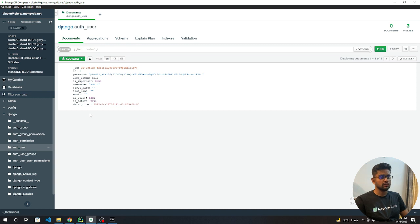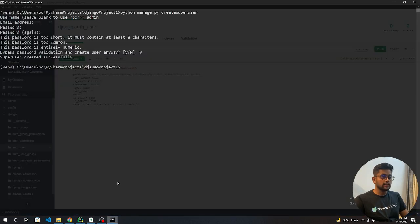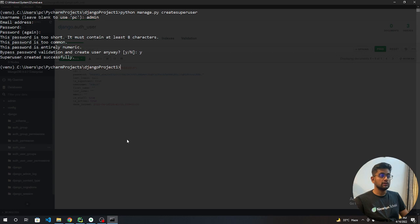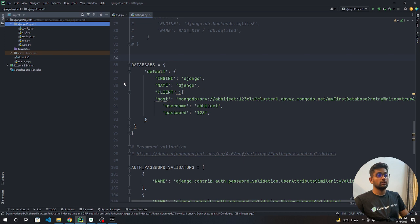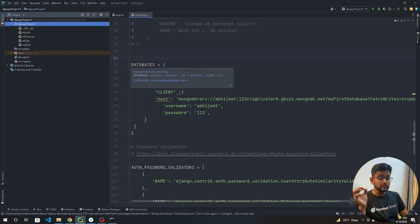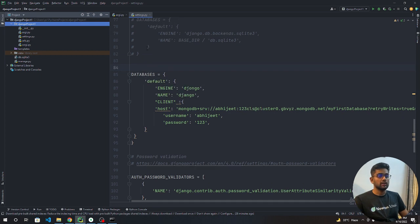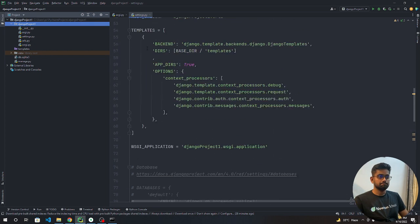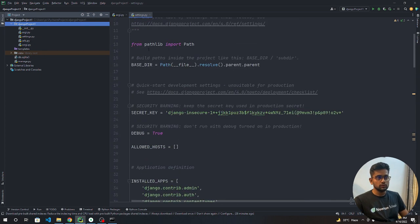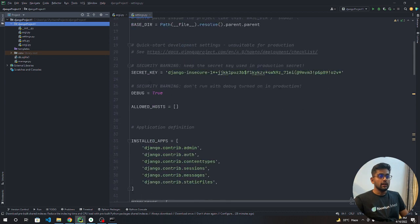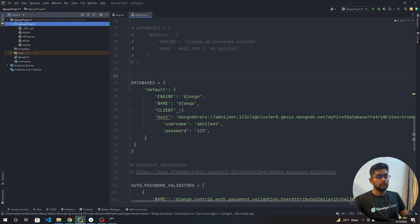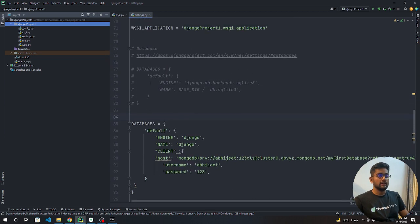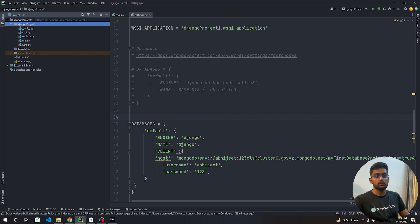This is it for the video. In the next video we are going to perform all the CRUD operations, create the models and migrate, and we are going to see all the CRUD operations we can perform on MongoDB engine. That's going to teach you a lot of things. This is it for the video. I hope you people have enjoyed and if you have any doubt you can comment in the comment section. Please hit the like and meet you in the next video. Goodbye, thank you.